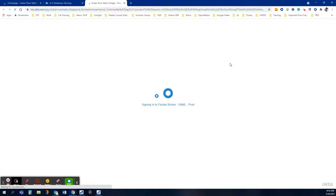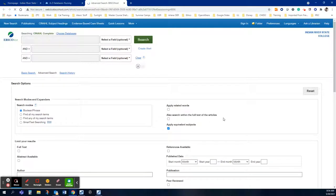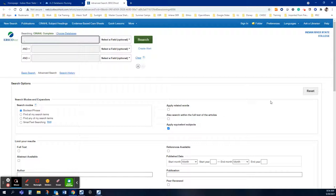When you click on CINAHL Complete it's going to ask you to sign in through my pioneer portal. I believe I am signed in already so it's taking me straight to the database but you should be able to sign in with my pioneer portal credentials. If you have issues please let the library know by emailing us at library at irsc.edu.